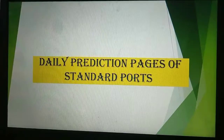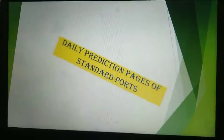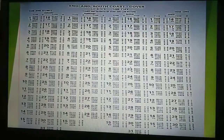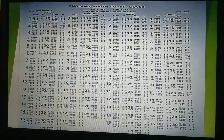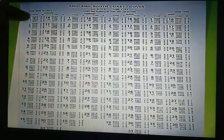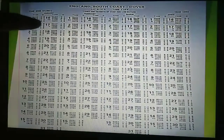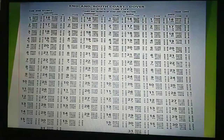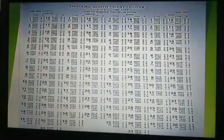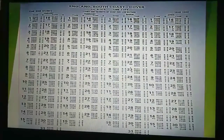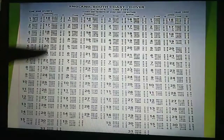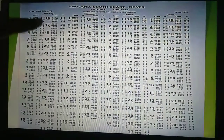Now, daily prediction pages of standard ports. This is extracted from the ATT. This is known as the daily prediction tables of any port — for example, England, South Coast, Dover. The time shown is known as the standard time, and the other column is known as the height of the tide. These are the daily predictions of the tide table, with standard time on the left and height of the tide on the right.